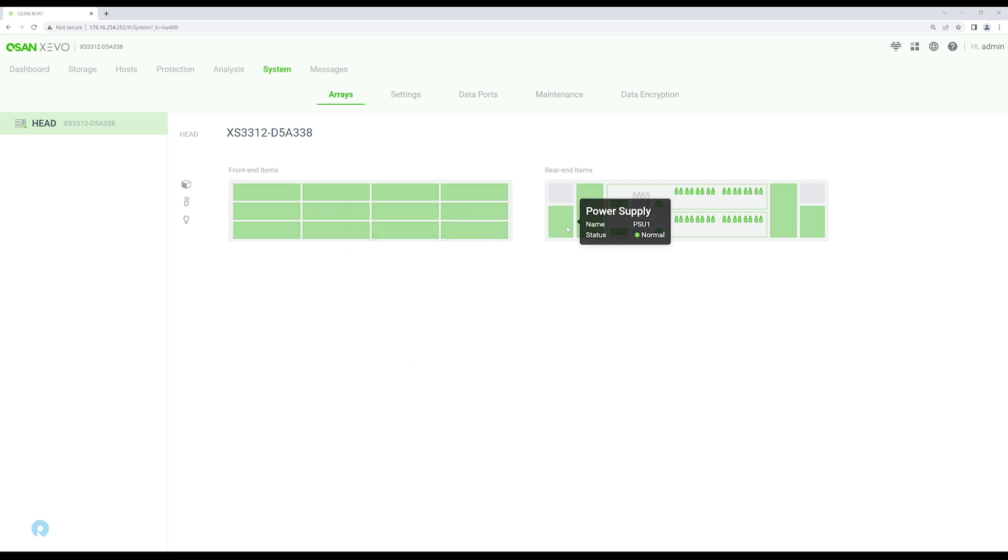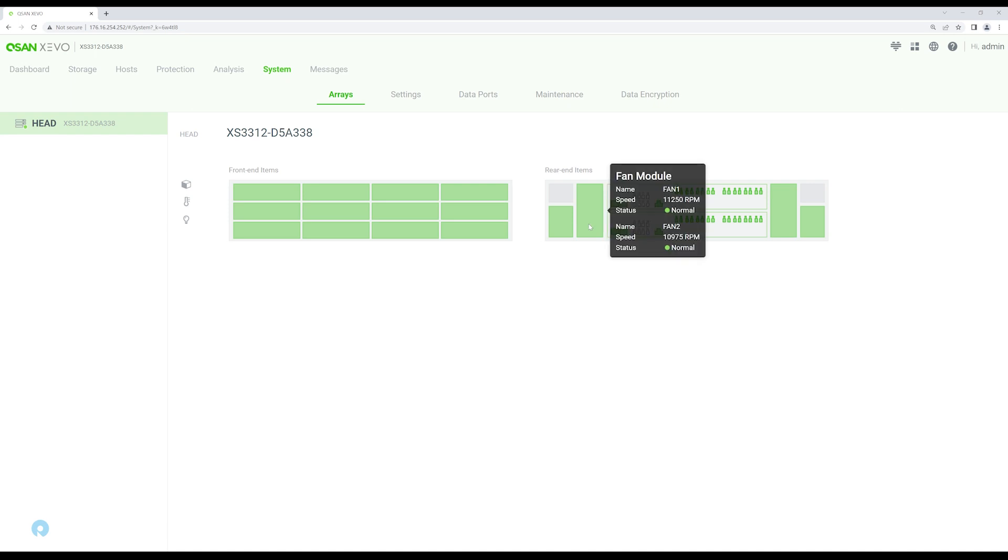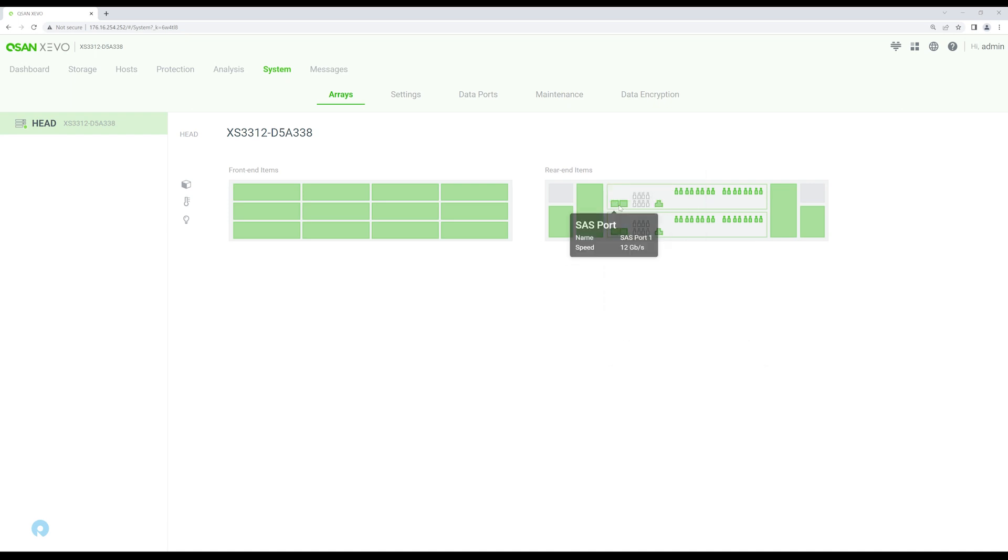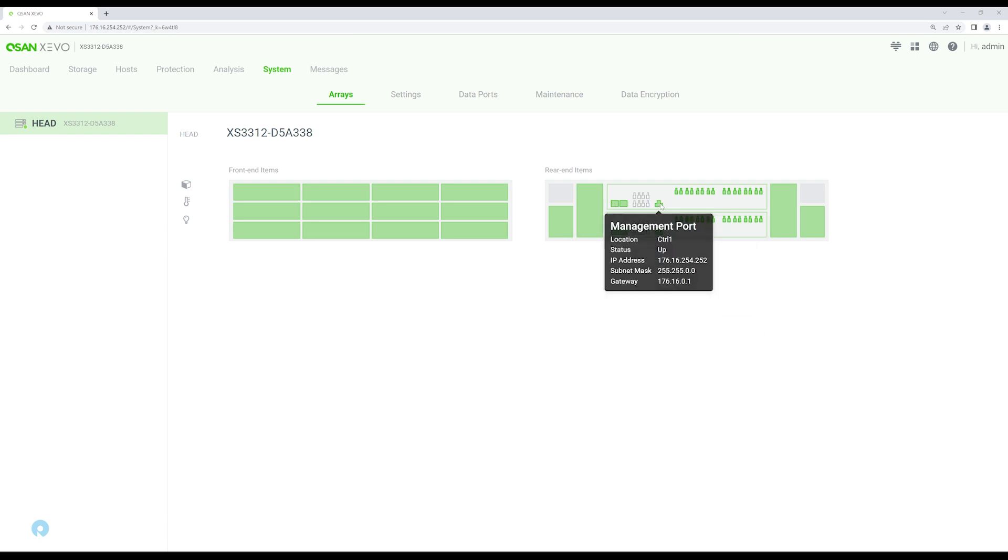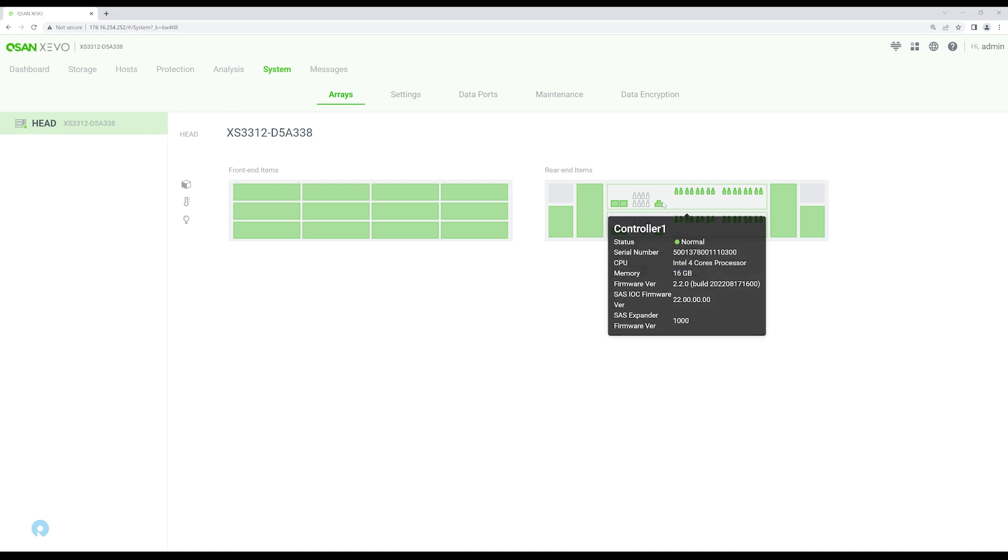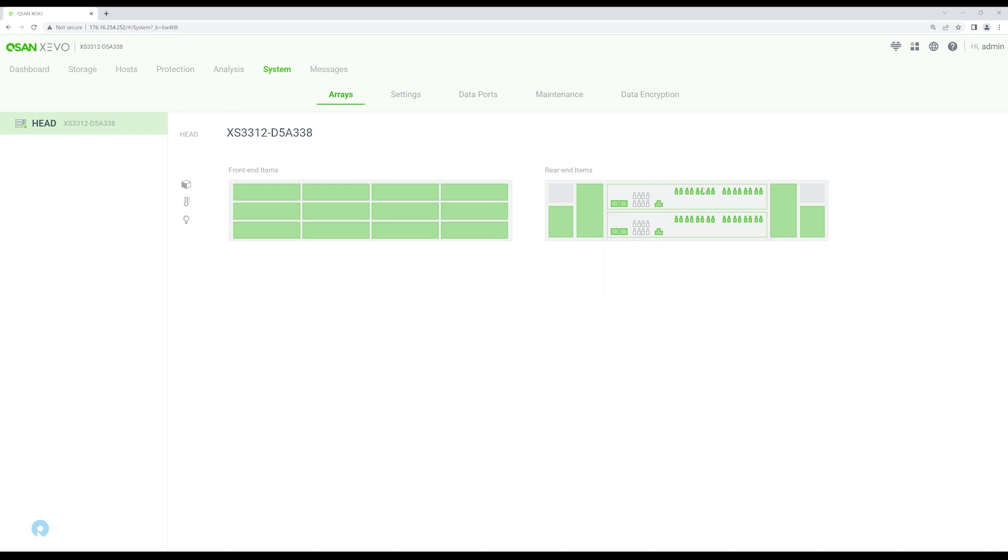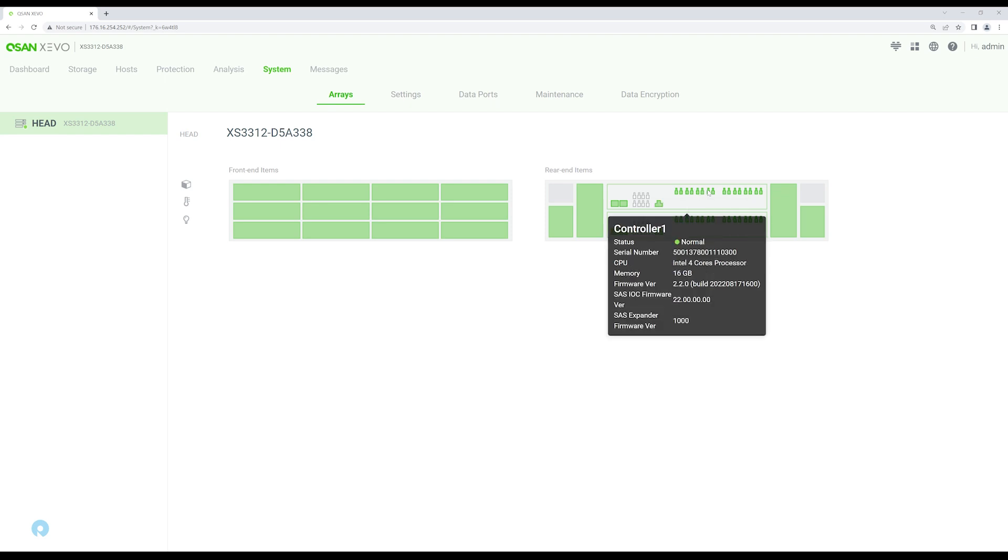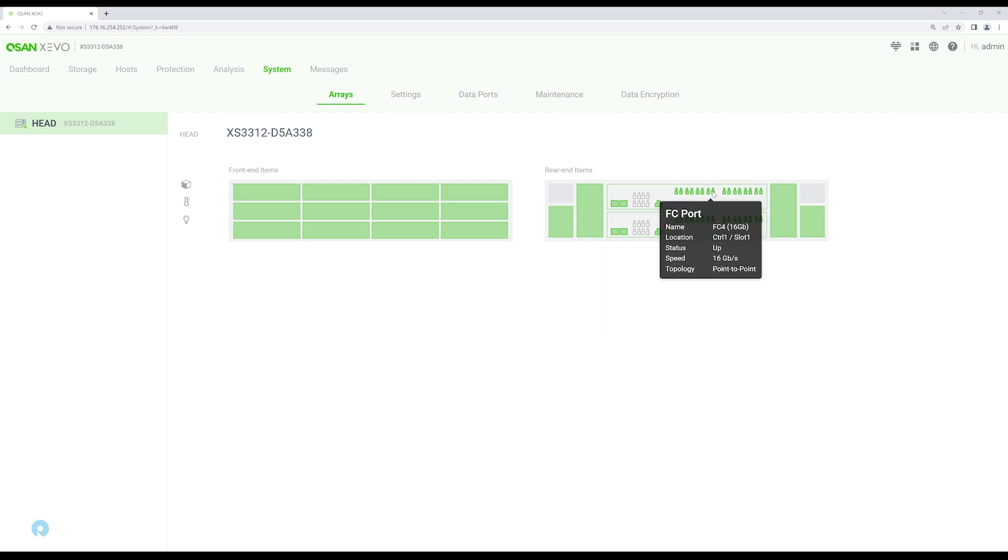On the backside, you can see the power supplies, those are normal. The fan modules, those are going pretty well. And then also the SAS ports, your management ports. This way you can see what the current static IP address information is. And then you can hover over on your fiber channel ports to see the connected speed, things like that. Our SAS ports aren't used, but you would use those for the expander shelves.